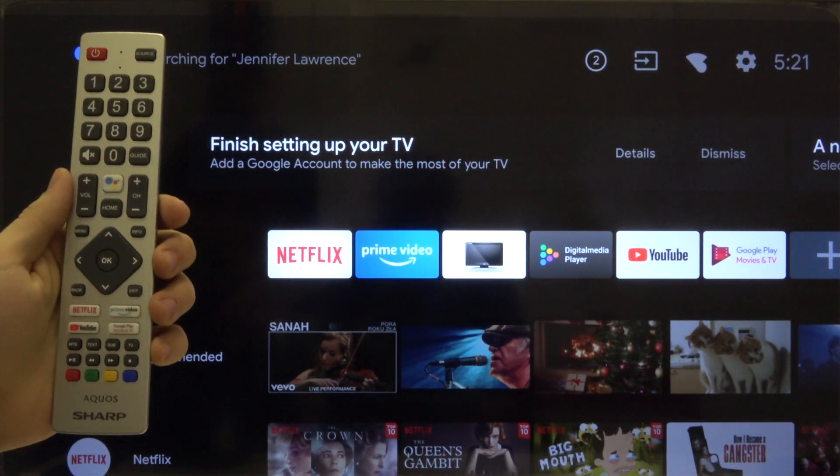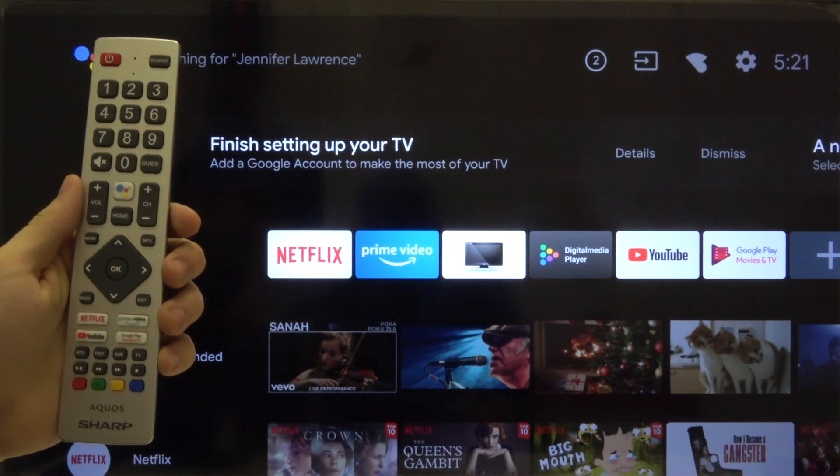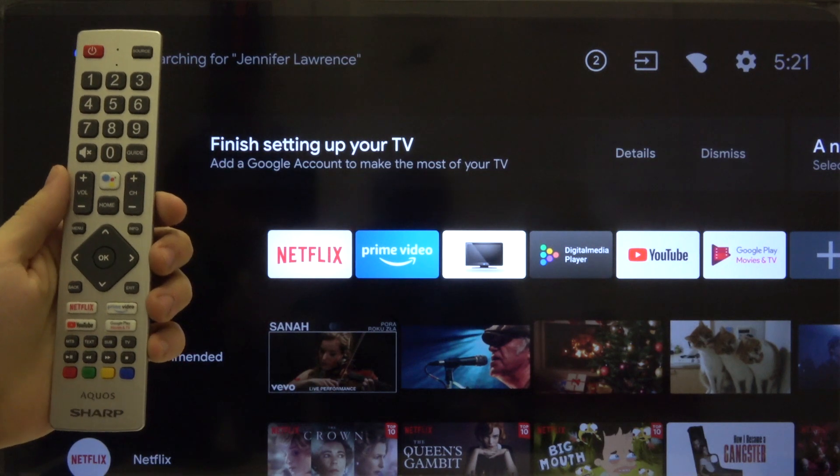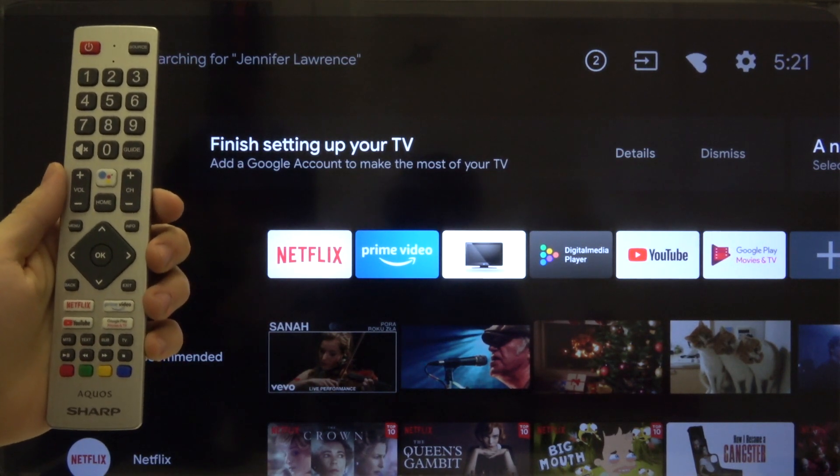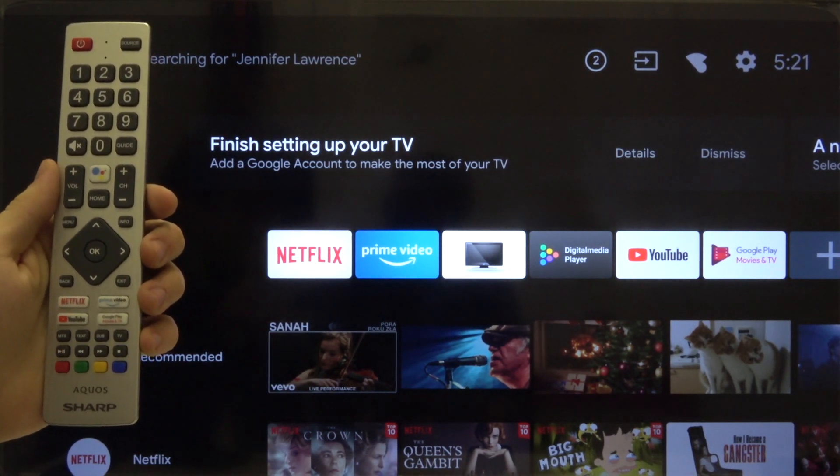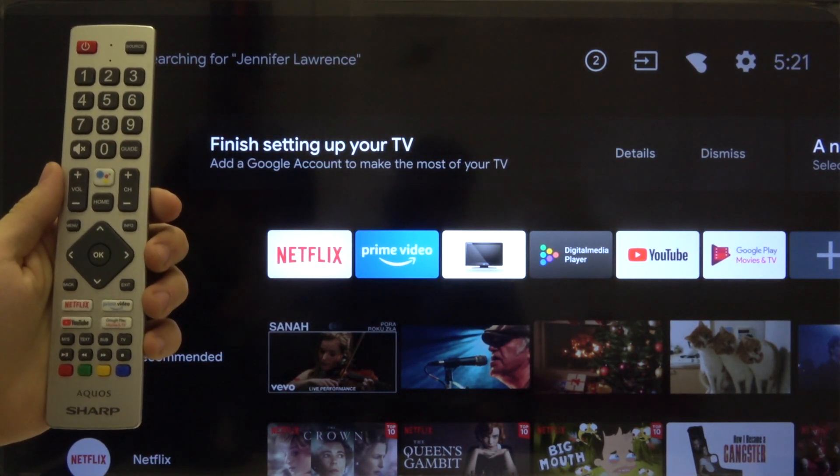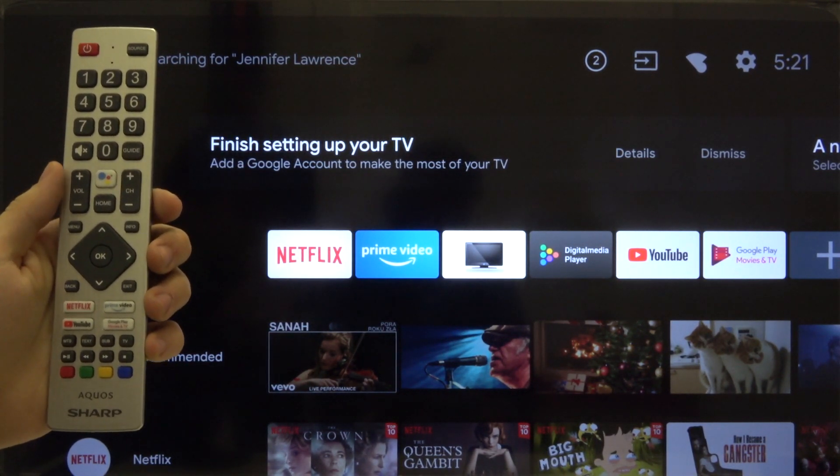Welcome! In front of me I have a Sharp Aquos Smart LED TV 40 inch and I'm going to show you how we can add a Google account to this device.